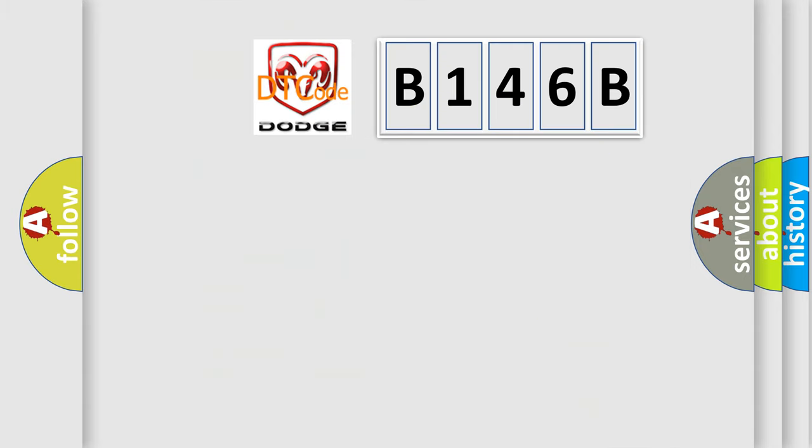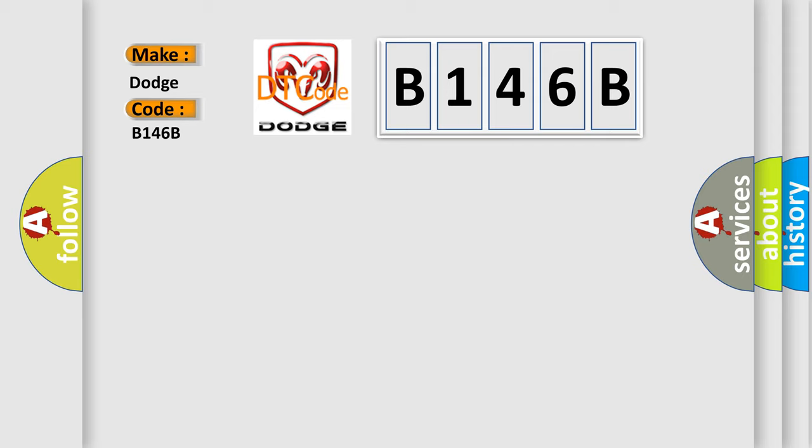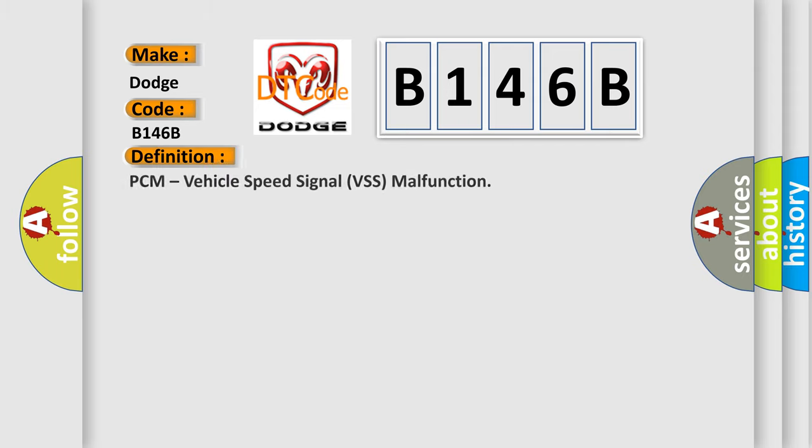So what does the diagnostic trouble code B146B interpret specifically for Dodge car manufacturers? The basic definition is PCM vehicle speed signal VSS malfunction.